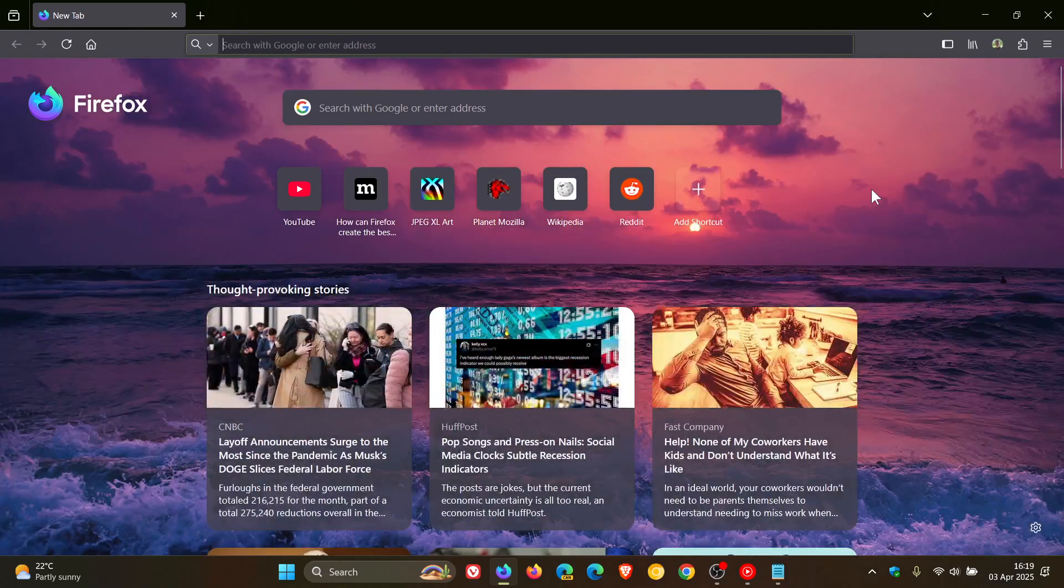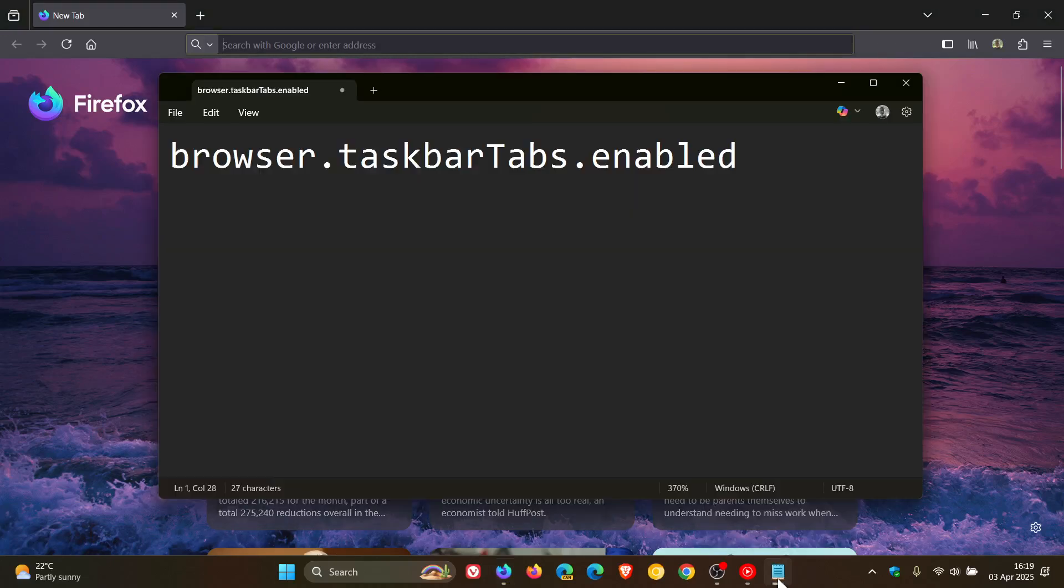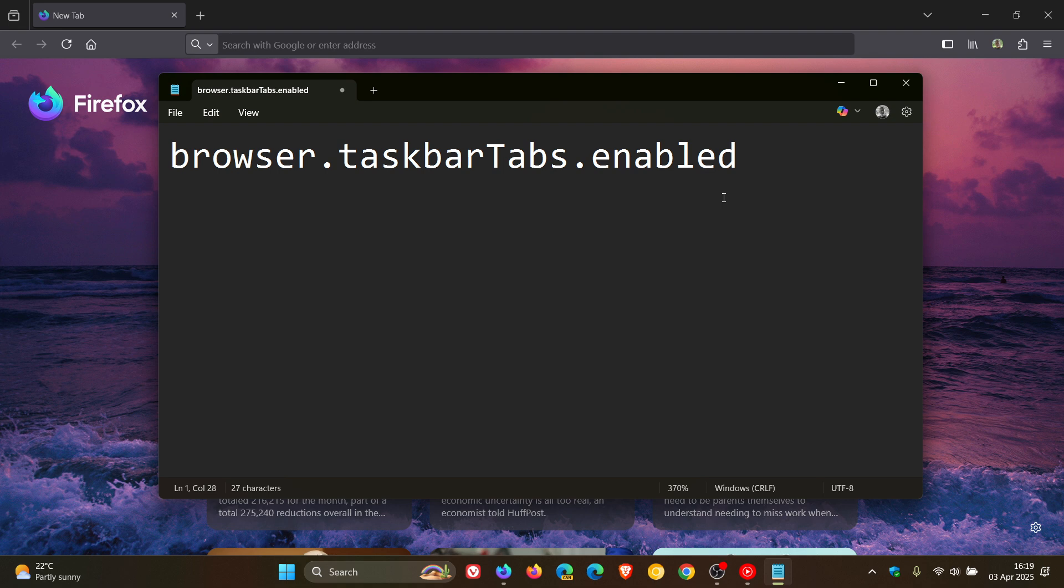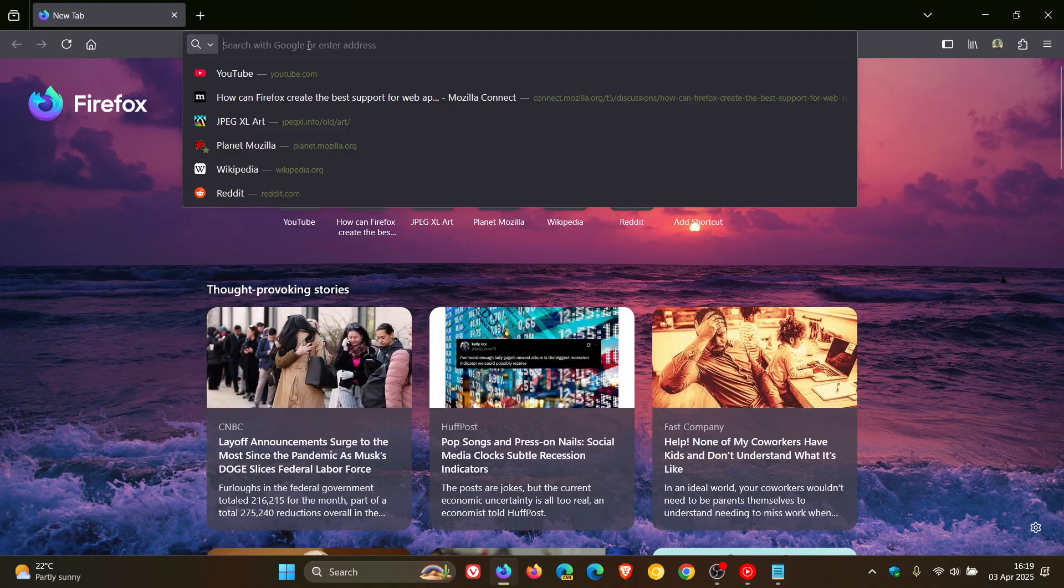Now, if you are testing features in the Nightly version, what you can do is you can copy and paste this flag: browser.taskbar.tabs.enabled. I'll leave this in the description for you to copy and paste into about:config.